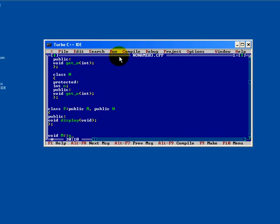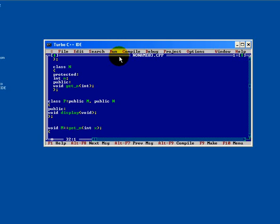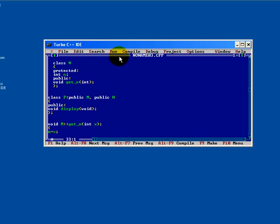We are calling the function get M from M base class, passing a single argument, integer x of data type integer. M equals to x.